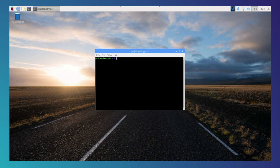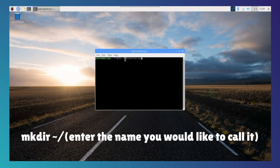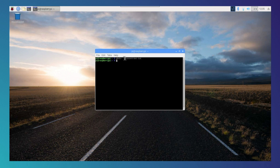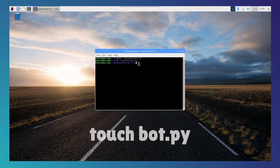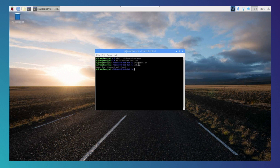Now it's just the process of coding it and getting it to run. You want to create a directory for the Discord bot - I recommend creating it in your home directory. Type 'mkdir', then the tilde symbol, then a forward slash, and then the name you want to call it, and hit enter. The folder is now created. Now let's cd into that folder. Inside the folder, we can start making the actual code. Type 'touch bot.py' and hit enter. We've now created a bot file, as you can see.